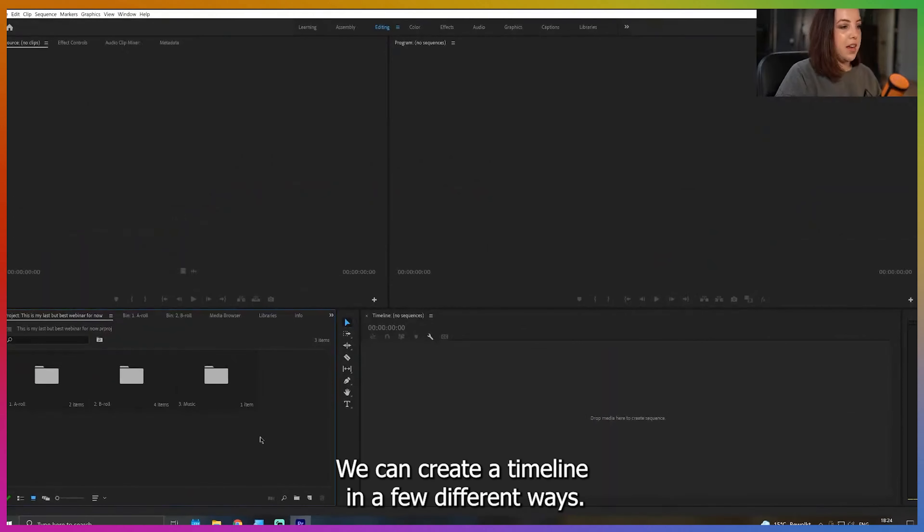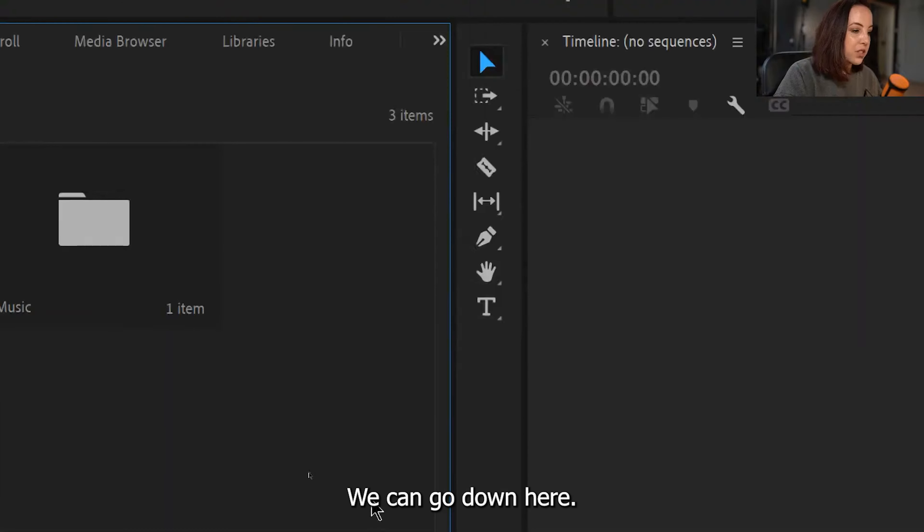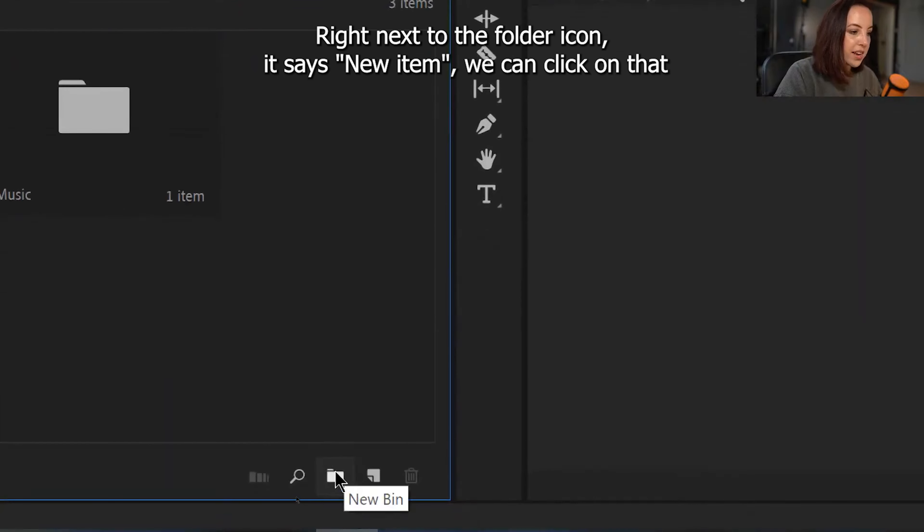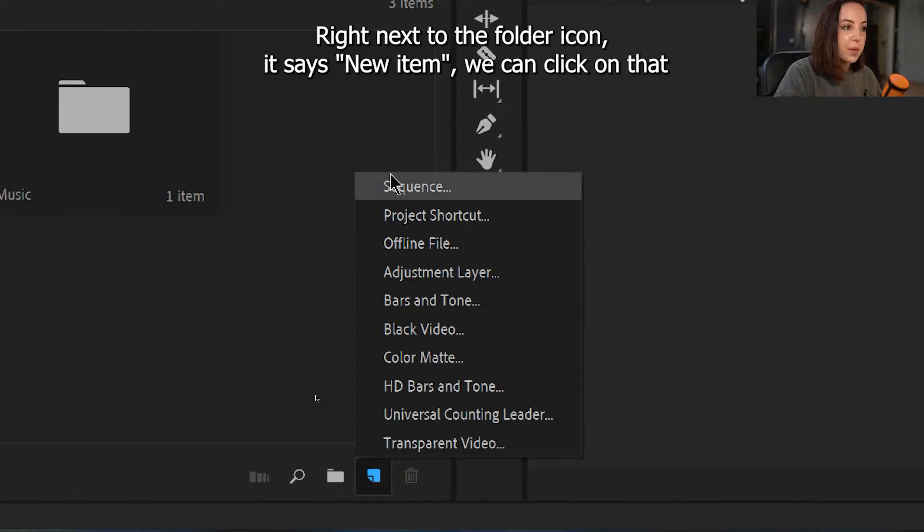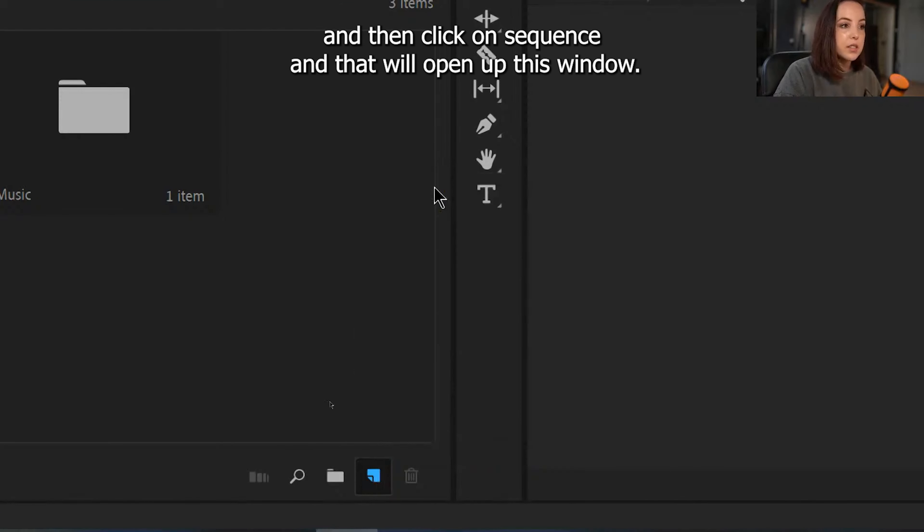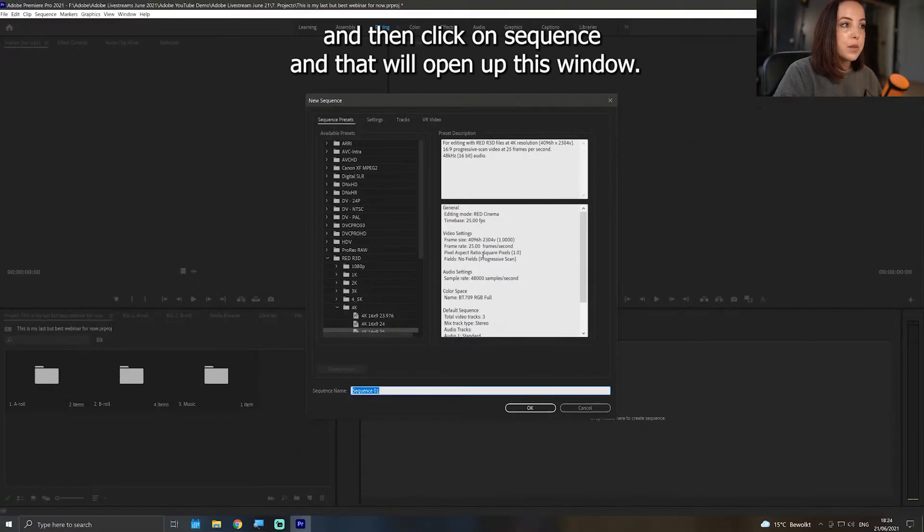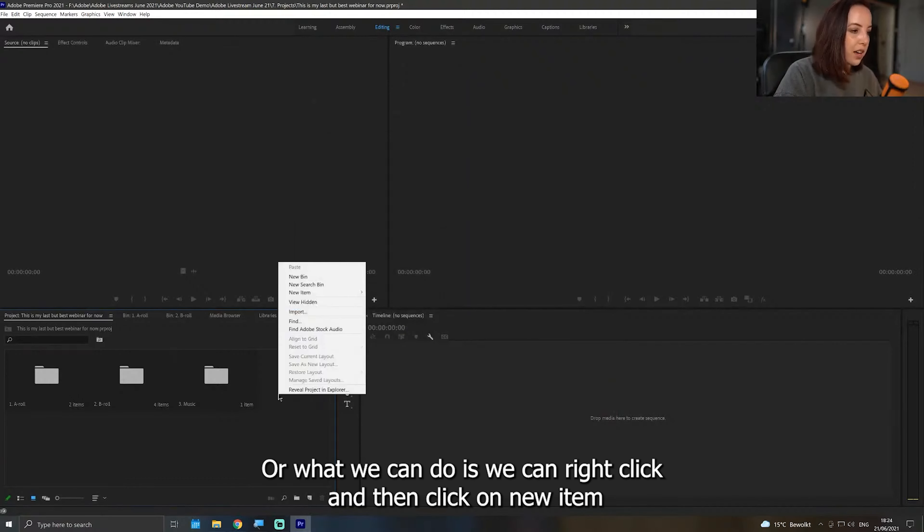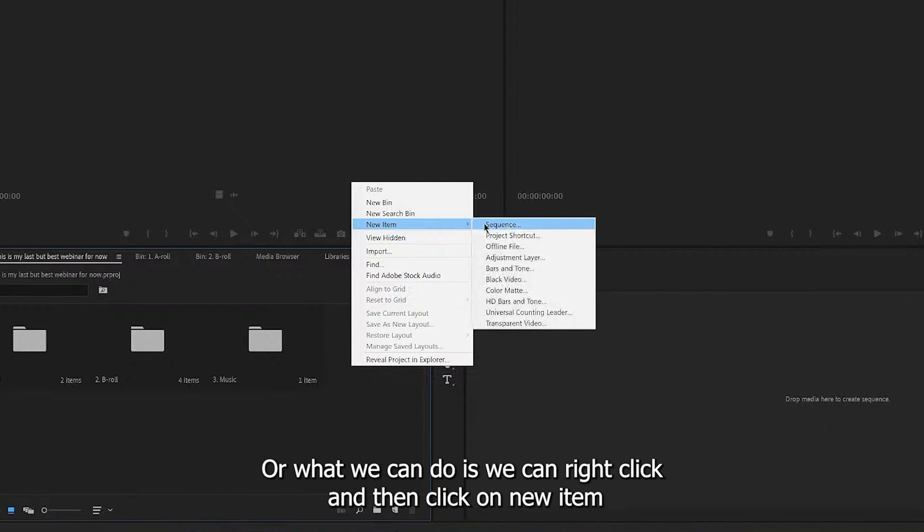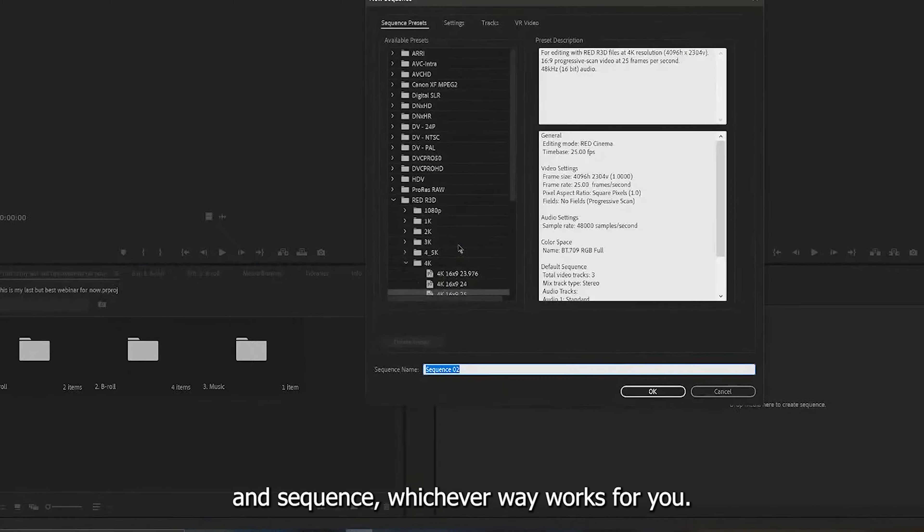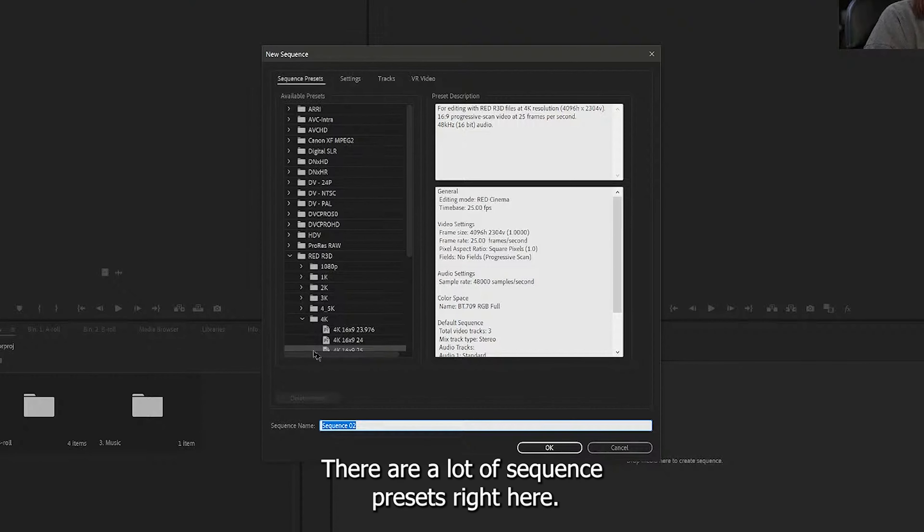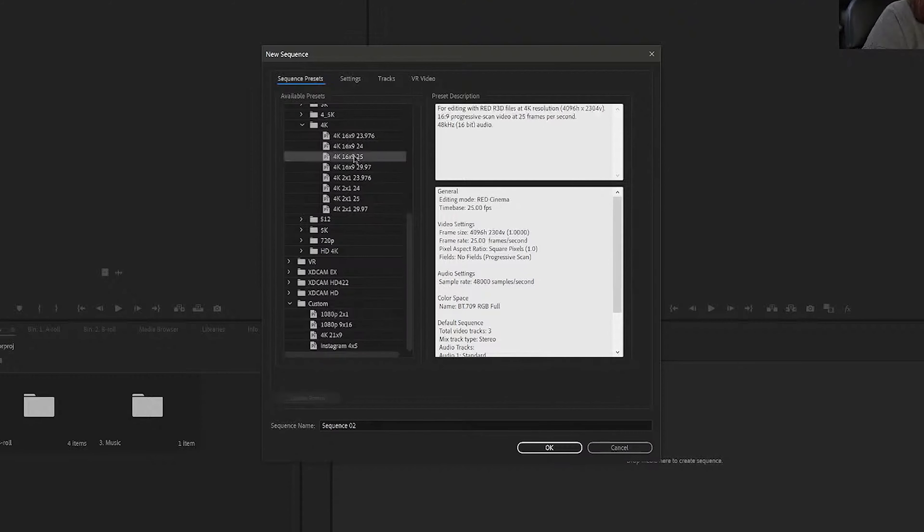We're going to create a timeline. We can create a timeline a few different ways. We can go down here right next to the folder icon. It says new item. We can click on that and then click on sequence, and that will open up this window. Or what we can do is we can right click and then click on new item and sequence, whichever way works for you.